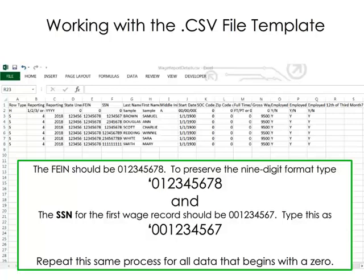To use the file immediately, begin updating the data for the quarter to be reported. Each wage record or row will need to be updated accordingly. Be aware that when existing files are reopened, Excel will drop leading zeros on anything it thinks is a number. When keying data that begins with zero, type it with a single quote mark in the first position followed by the complete data, including the zeros.